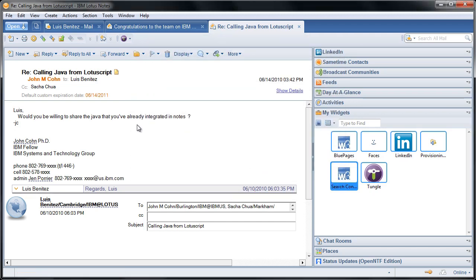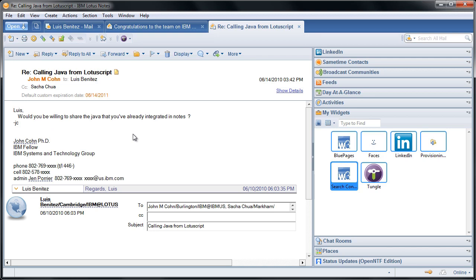Now notice that automatically everywhere where a name appears, it's highlighted, and I can now do a search within Lotus Connections.